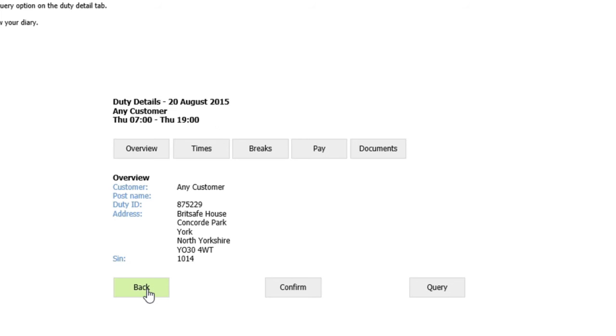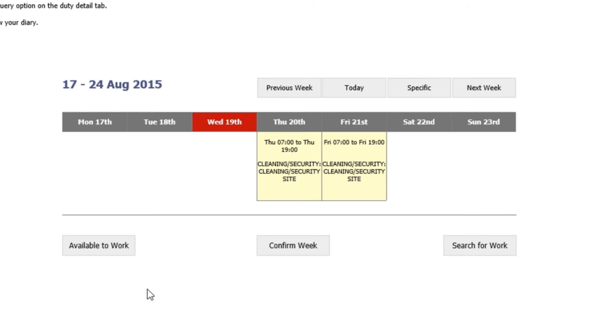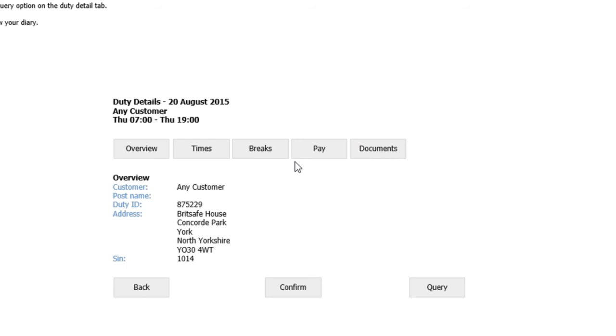If you're happy with the shift and you're able to attend, you can click back and click on the confirm button.